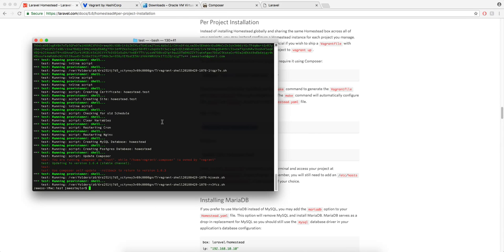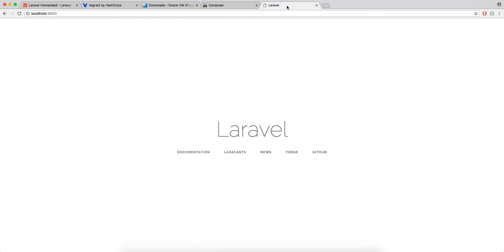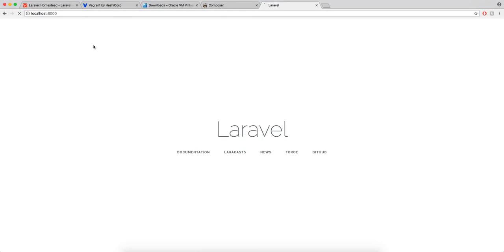So if you go to that same address that went to before, it should still be there, but we're accessing it through a proper virtual machine now, not just through a PHP server.